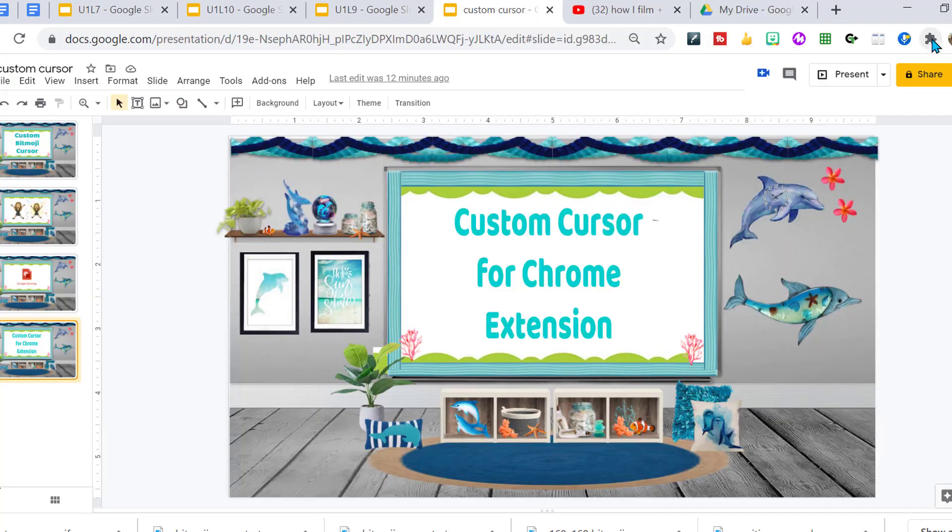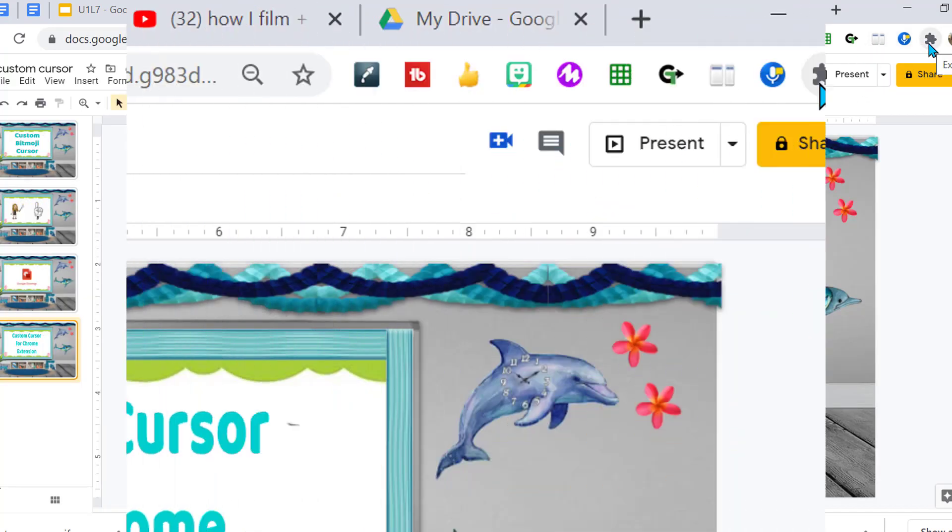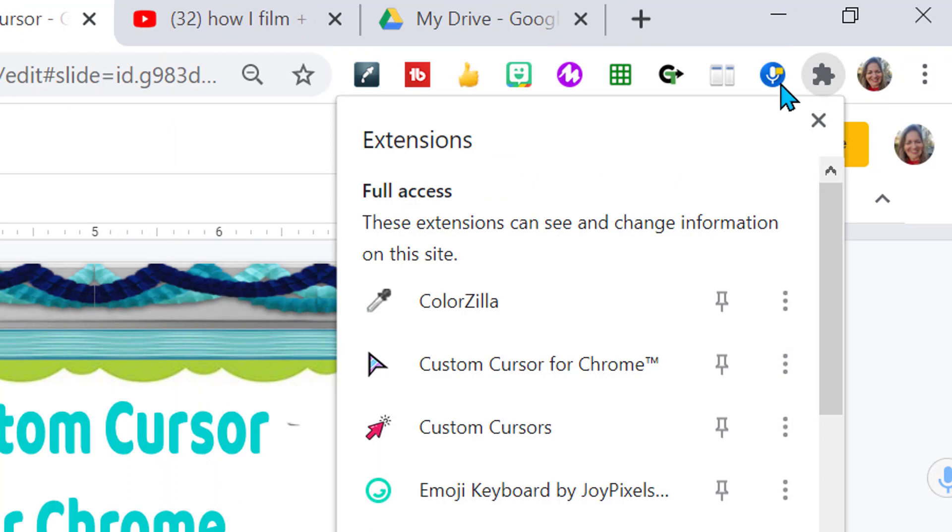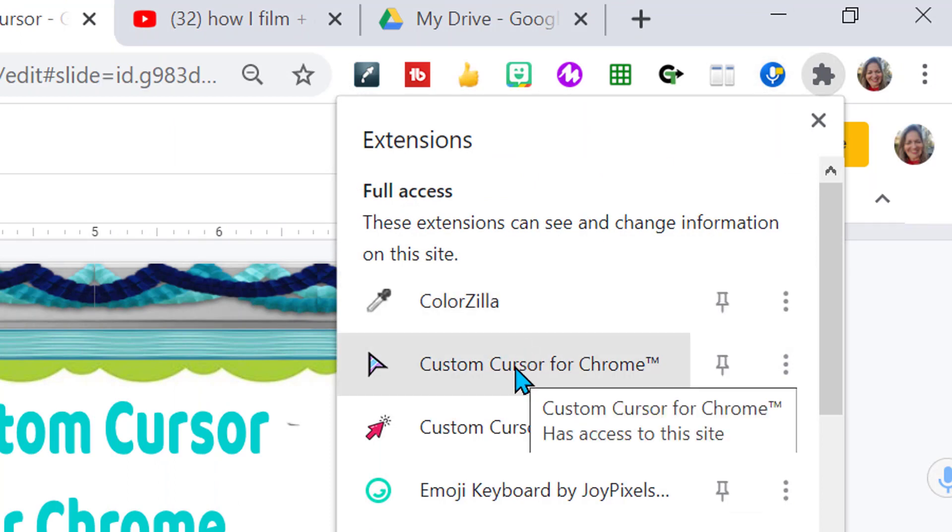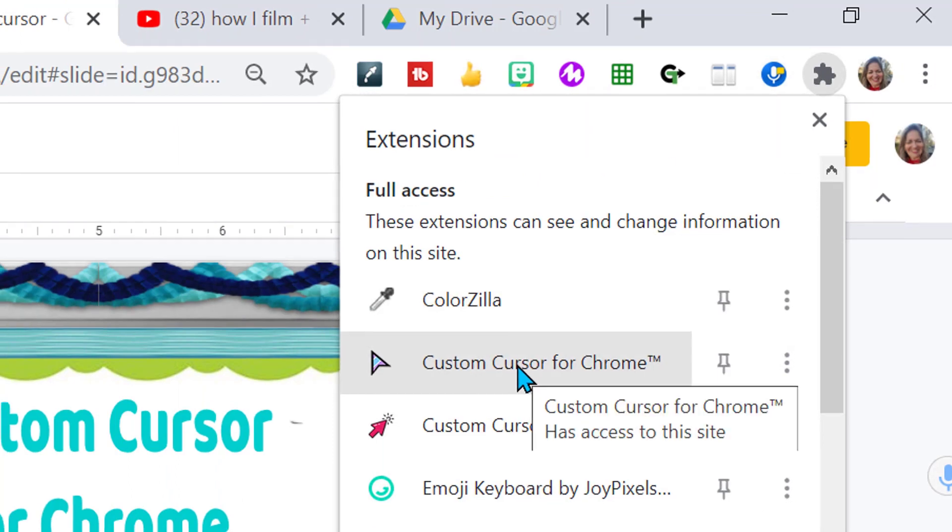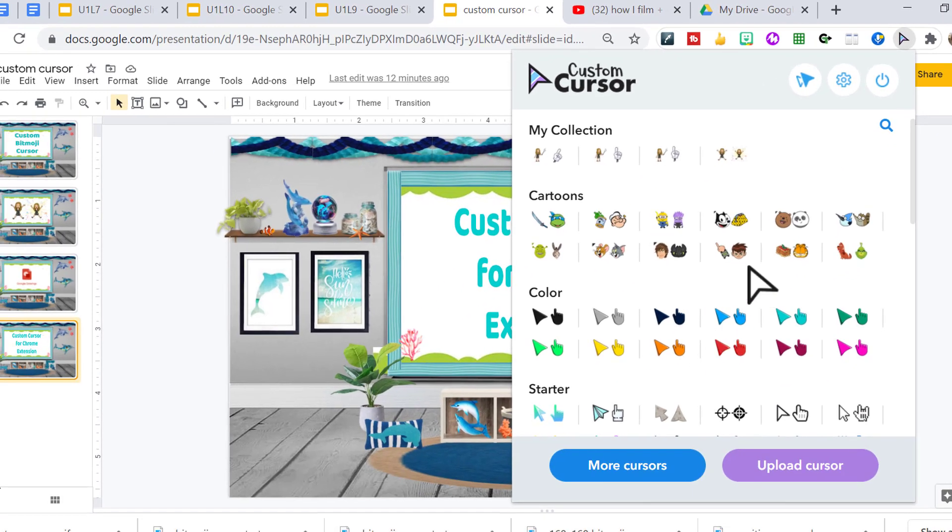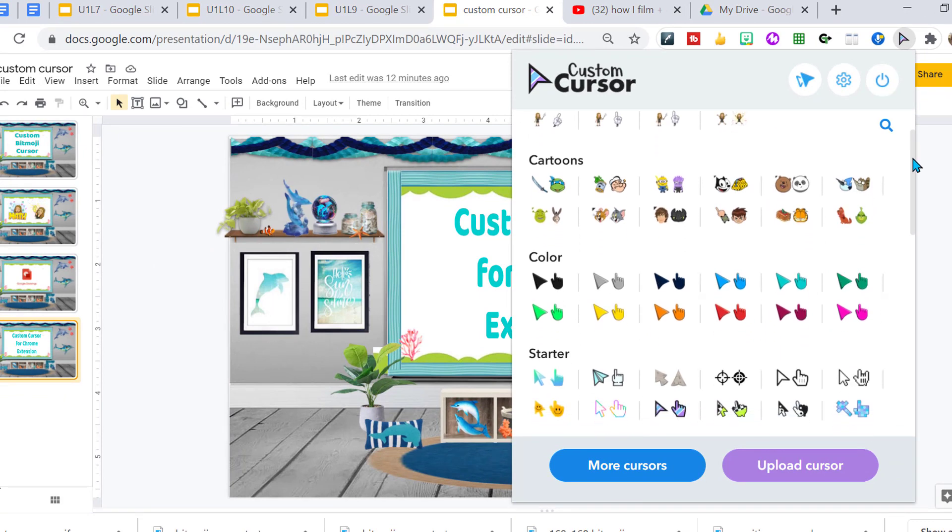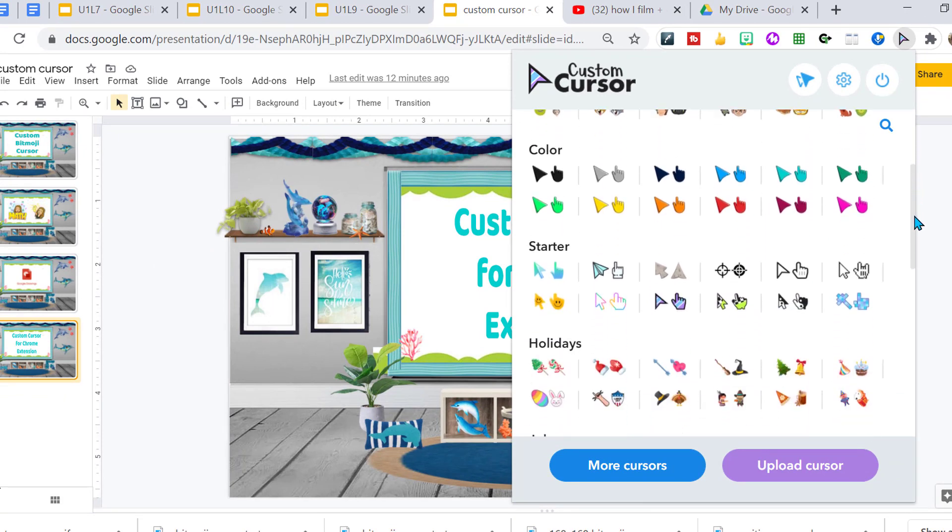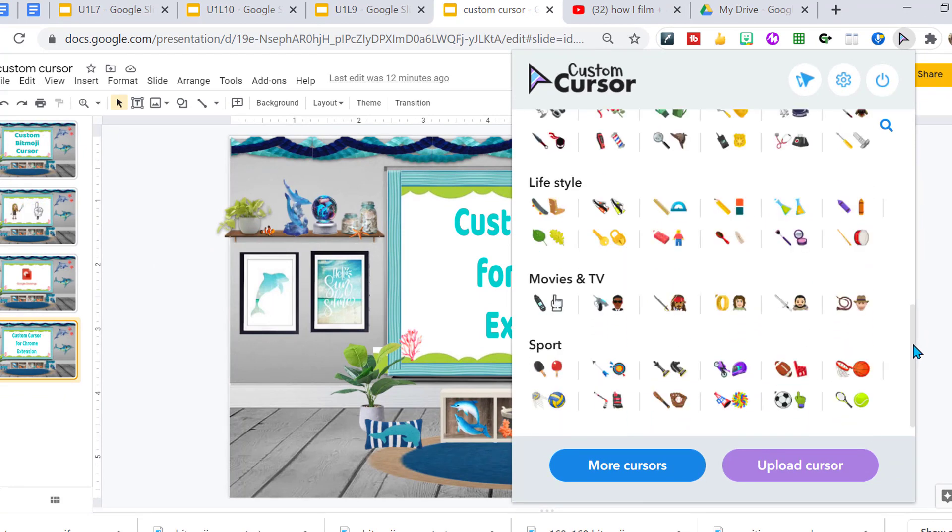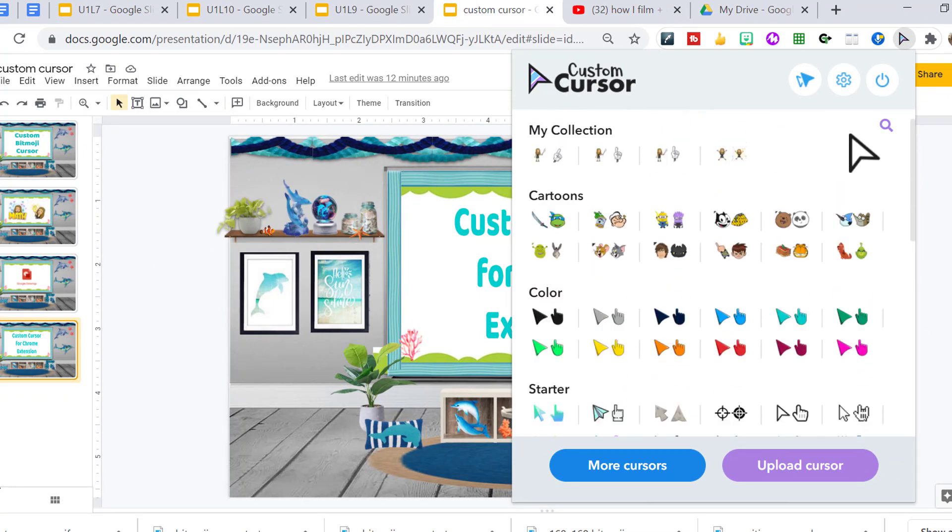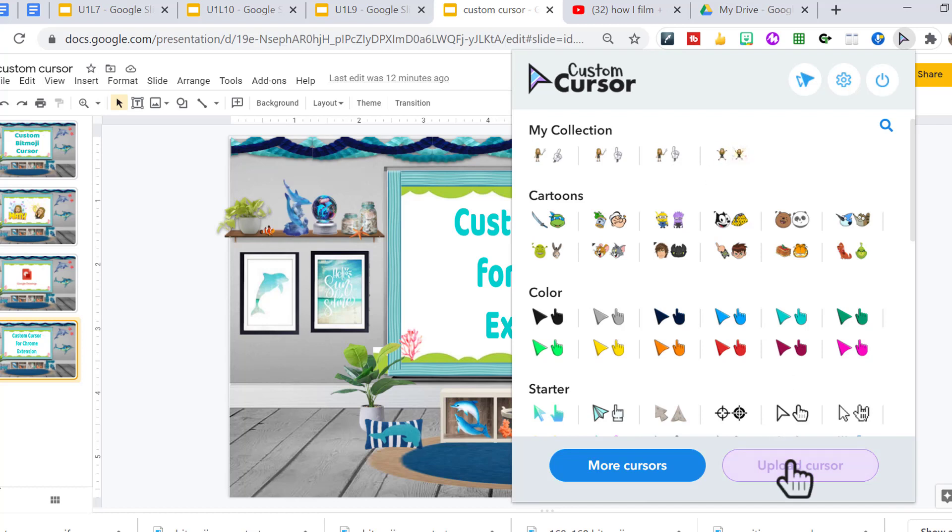Once you've added that to your extensions, it will show over here in the puzzle piece, Custom Cursor for Chrome. And these are all the options that you automatically have, many to choose from. But if you want to customize it, we have to create our own cursor and then we can upload them here. And this is how we do it.